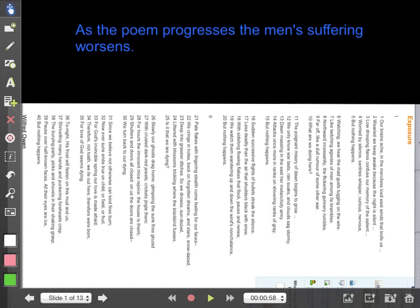By stanza six, Owen has lost all hope: 'we turn back to our dying' — they have nothing else to do except die; the soldiers have accepted it and given in. In stanza seven, 'for the love of God seems dying' shows they have also given up religiously. They believed no one would help them; even God cannot save them. The last line of the poem, 'but nothing happens', carries a harsh irony on line 40 — because, in fact, they are dying. Nothing happens while the men are dying.